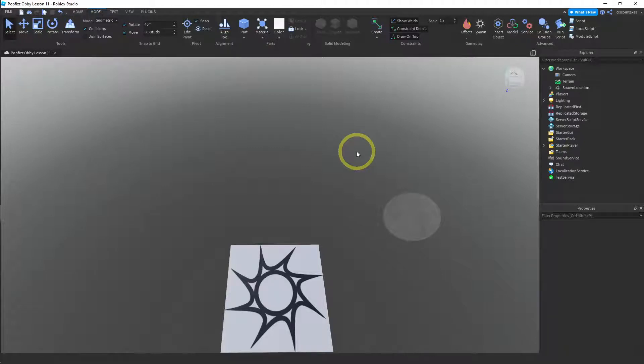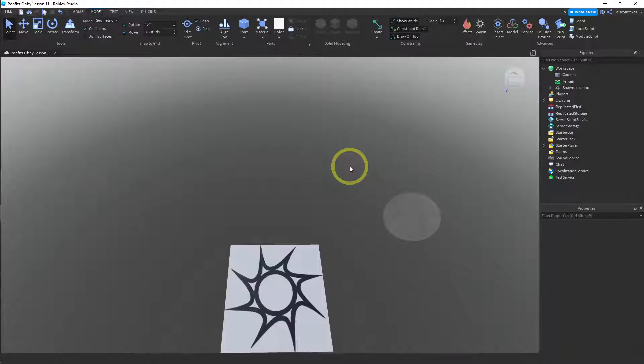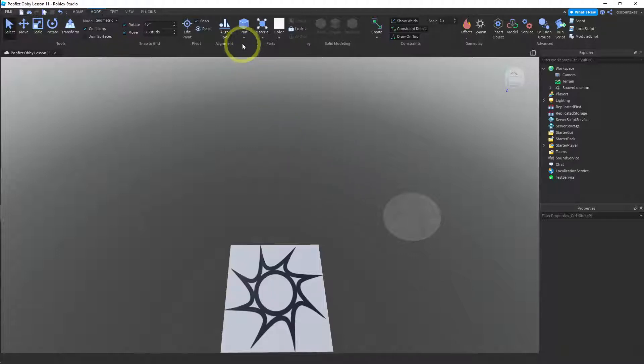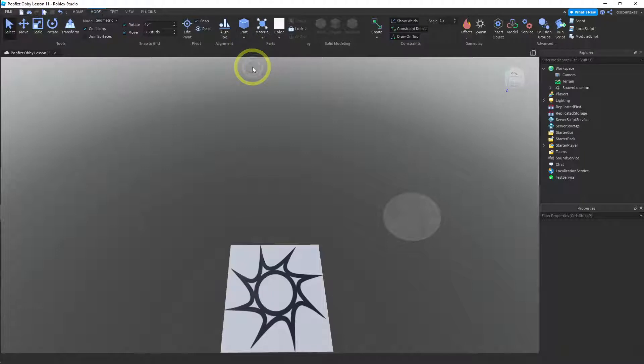Okay, welcome back. So in this video, we're going to make a tube, and then we're going to cut it in half and make a half pipe. So what we need is a cylinder.